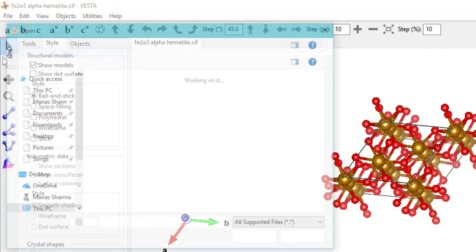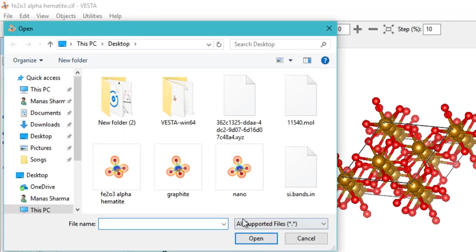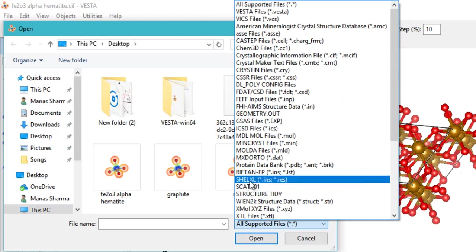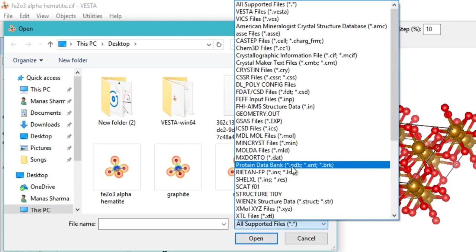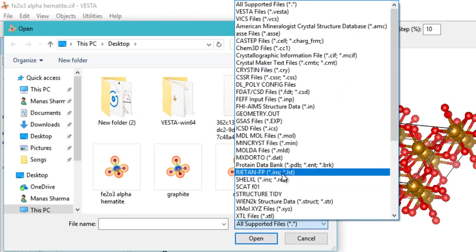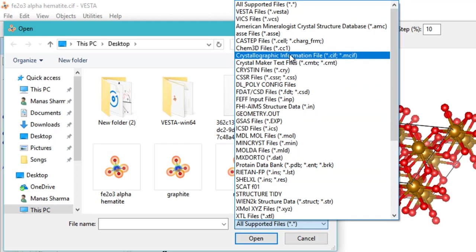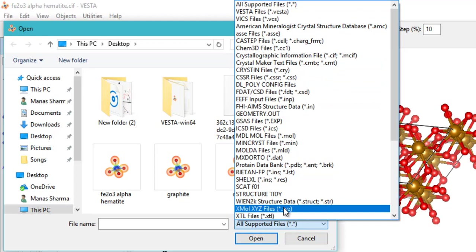If you go to open, you can see all the supported file types that VESTA can open. The most popular file types in which crystallographic information is given is either the CIF file—that is the Crystallographic Information File .CIF—or the XYZ file. A lot of people provide these files in various databases.